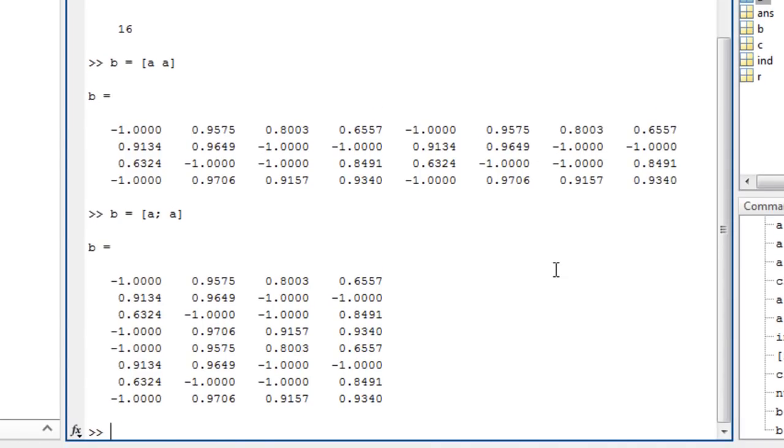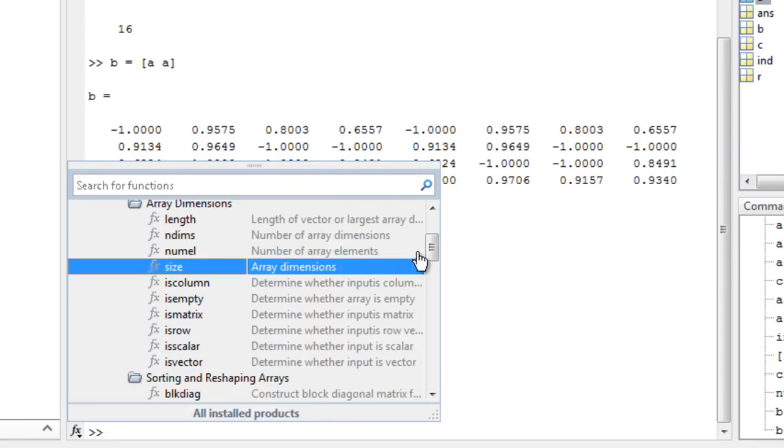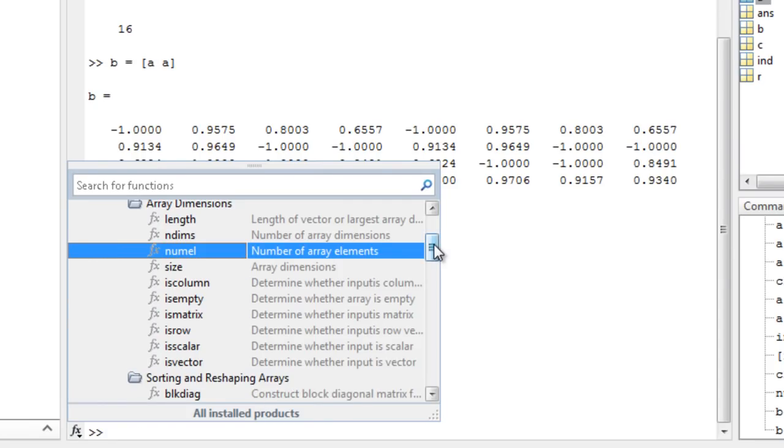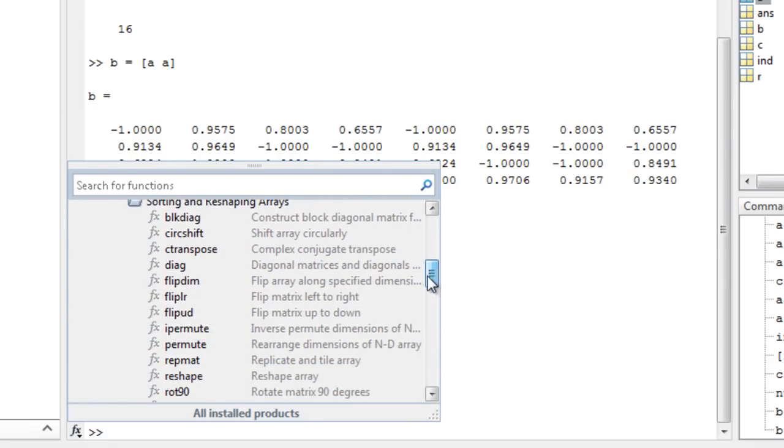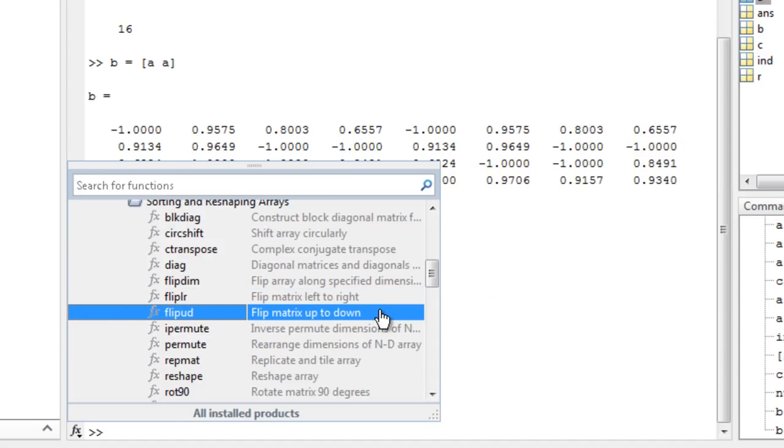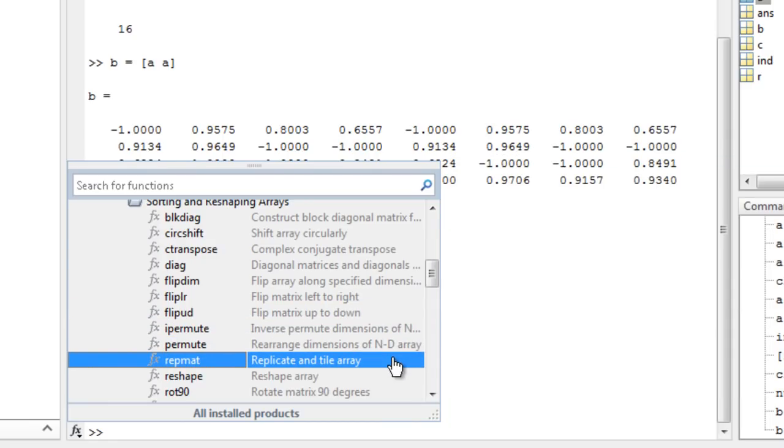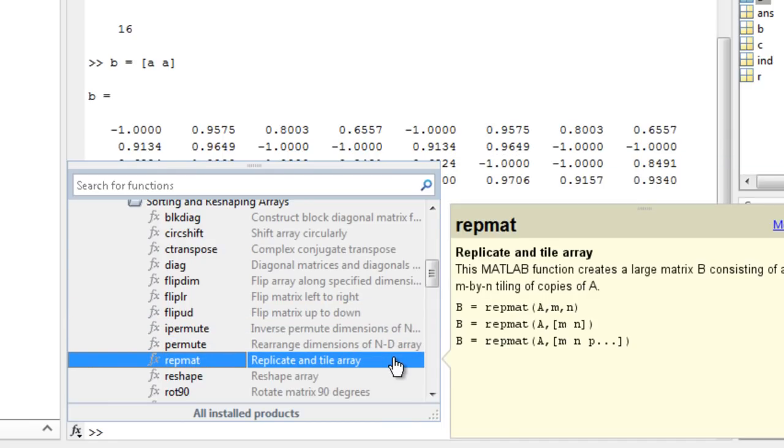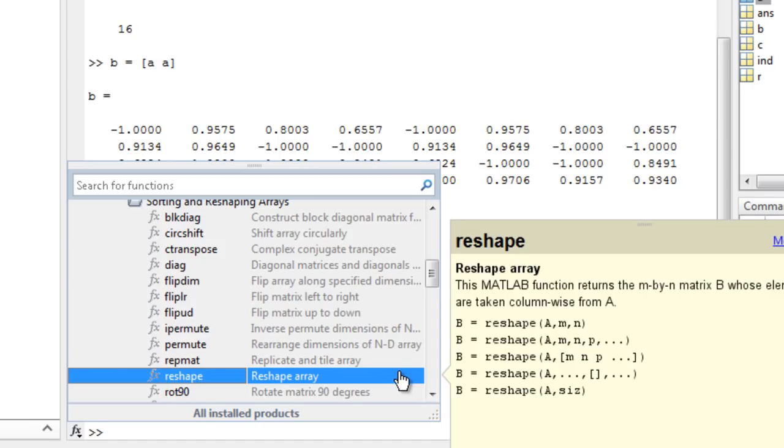Other useful array manipulation functions include flip left right, and flip up down, repmat to replicate matrices, reshape, and sort.